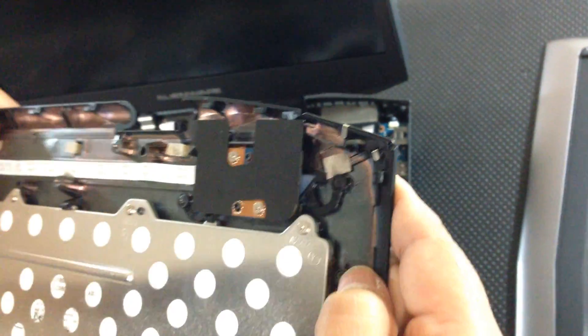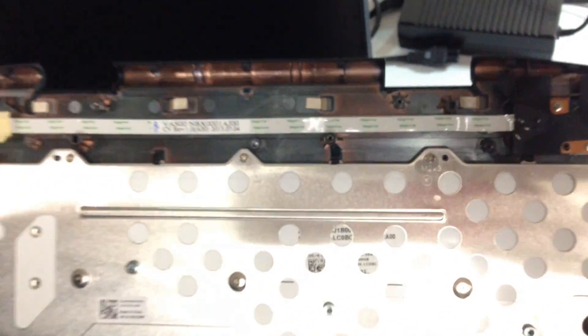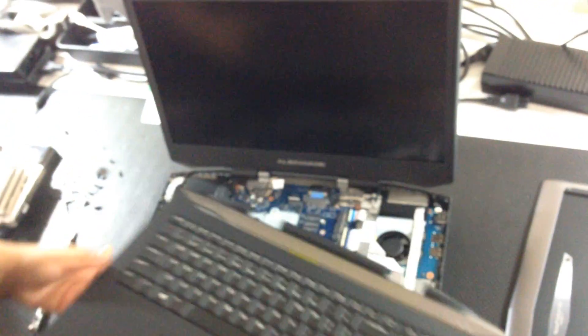Yeah, that would be the power button side. That's pretty much it.